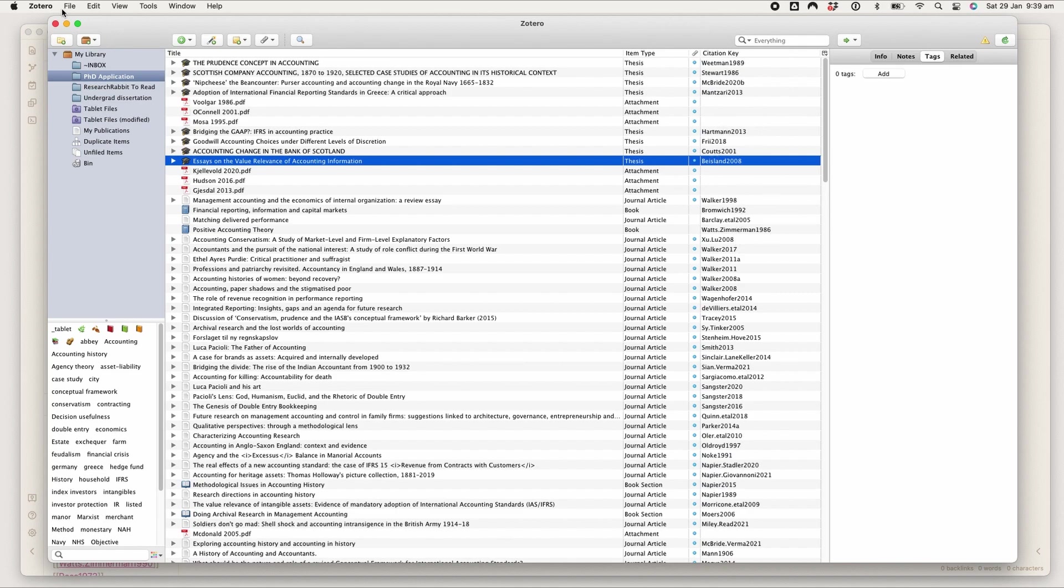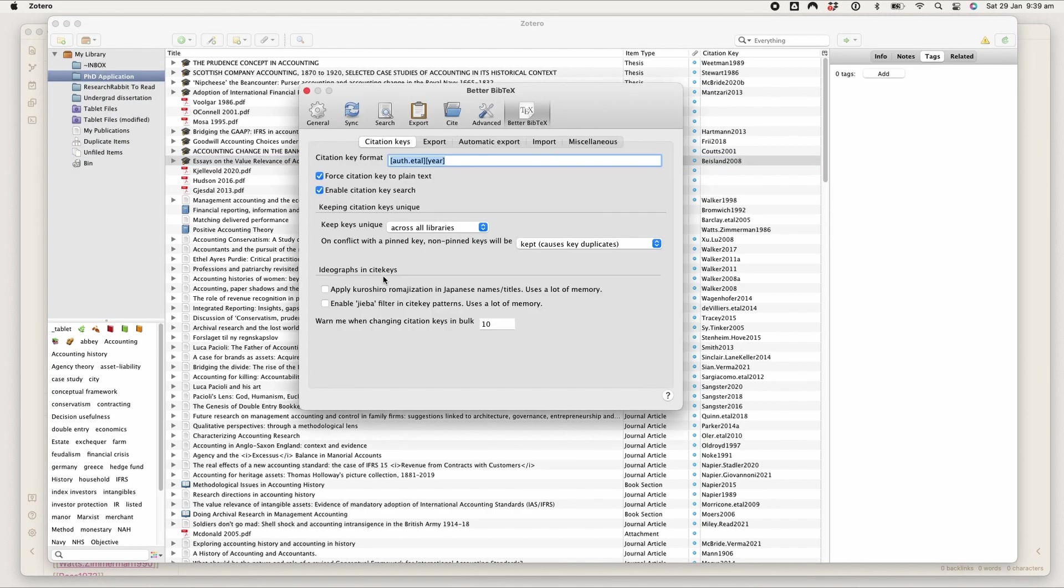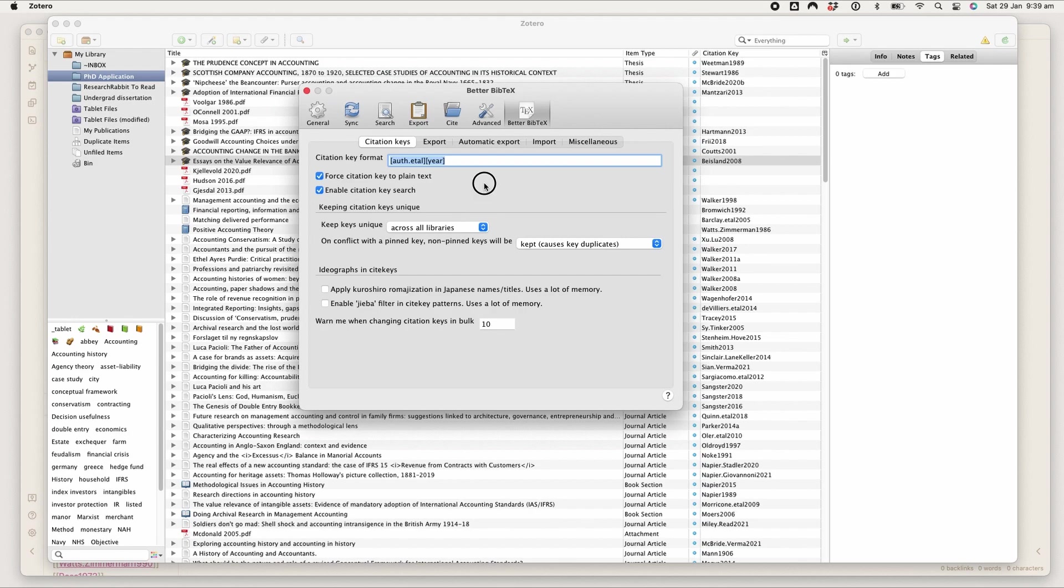The only thing you need to know about this beyond the guide that's relevant to my setup is that this is the citation key format I use, and it basically means that the citation key will be the author last name and the year.